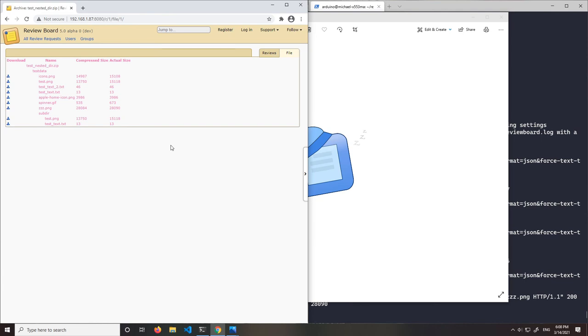In the backend, when the server gets a request for a file download, it extracts that single file from the archive and tries to guess its mimetype. If it can't give a good guess of the mimetype, then it'll just default to octet stream.